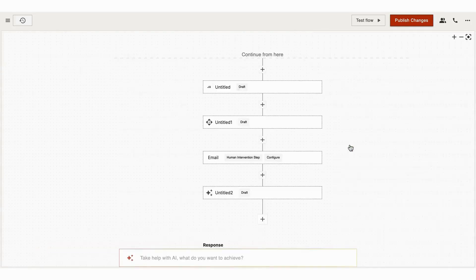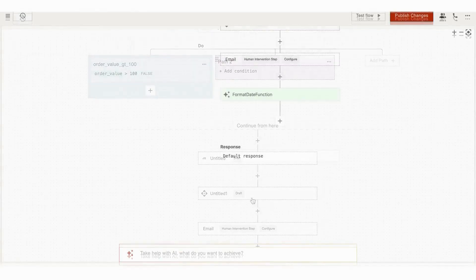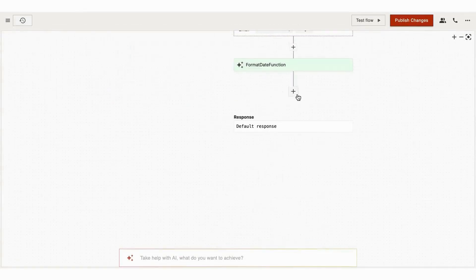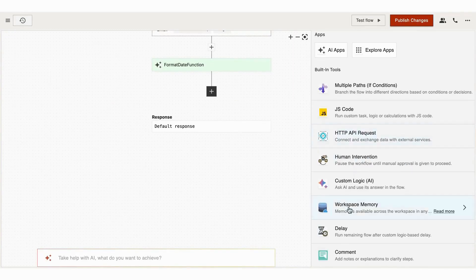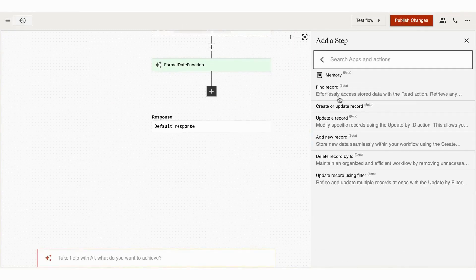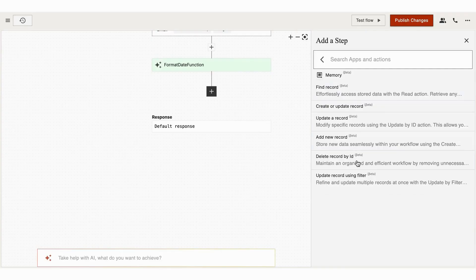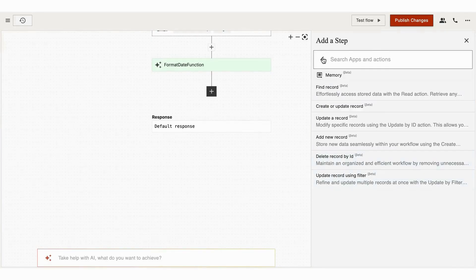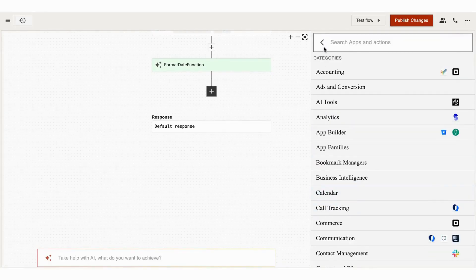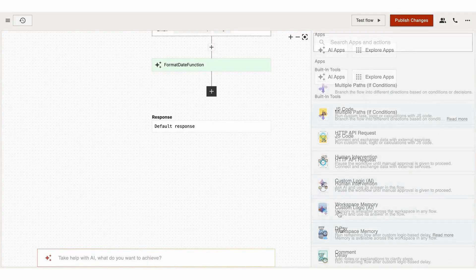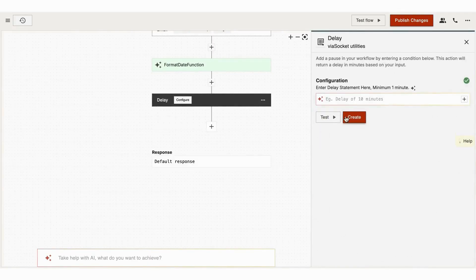Next is Workspace Memory. It lets you store data like email addresses, user preferences, or IDs, so you can use it across different steps of your workflow. It's useful when you want to keep track of any key information and use it later.